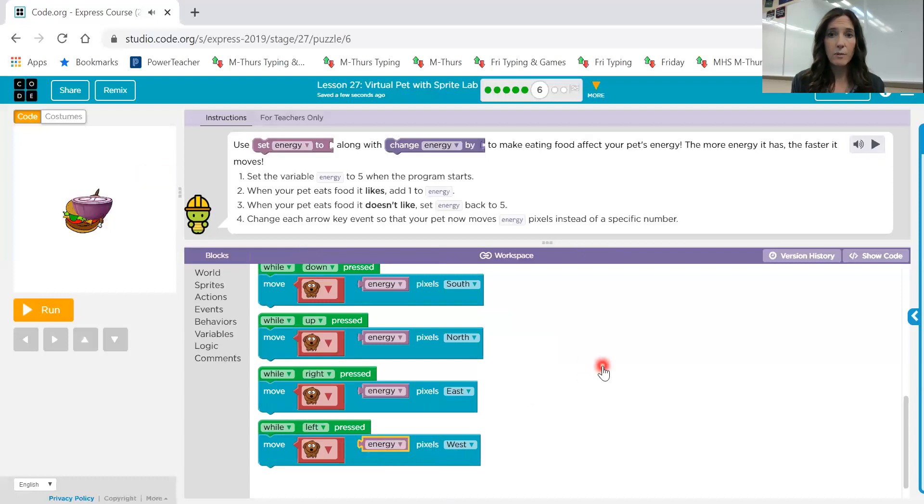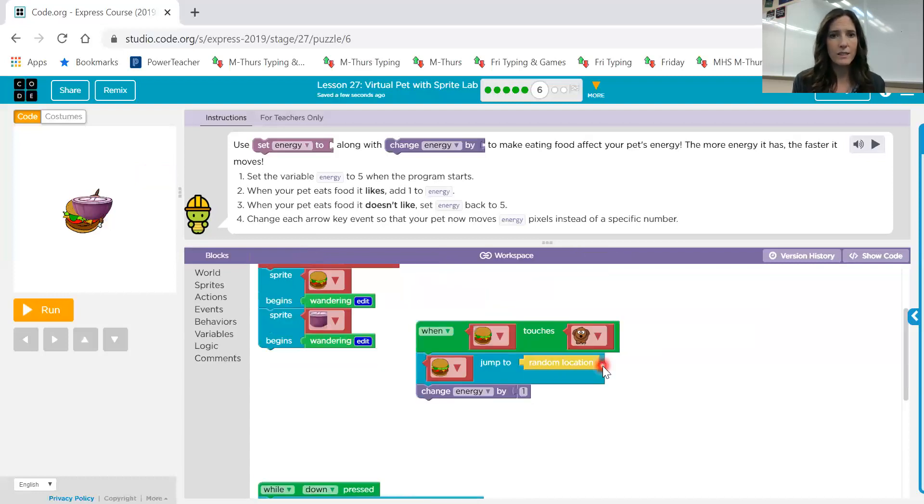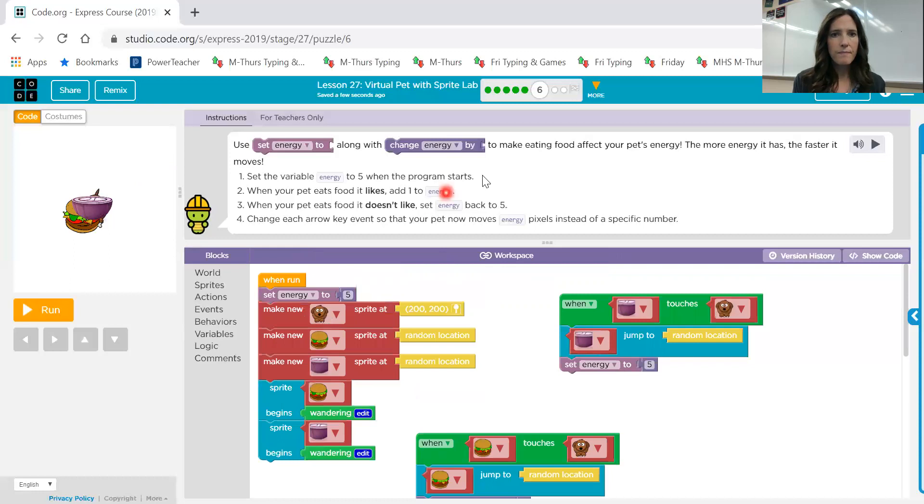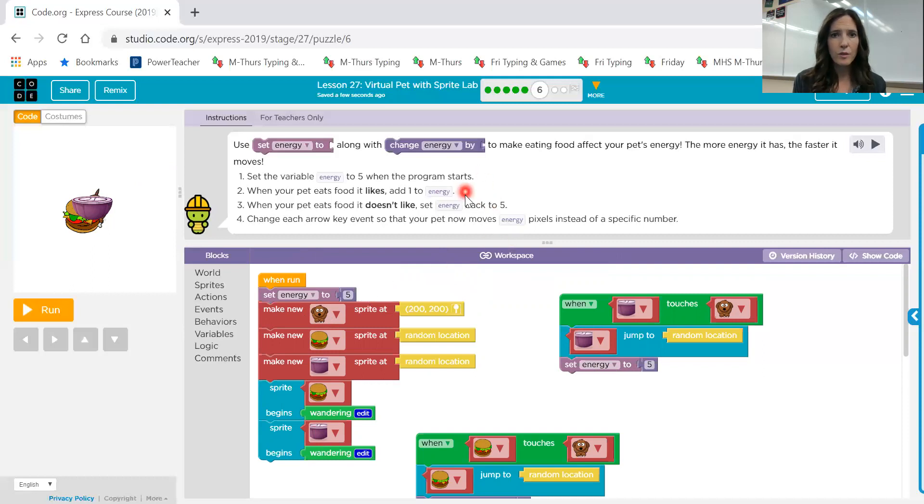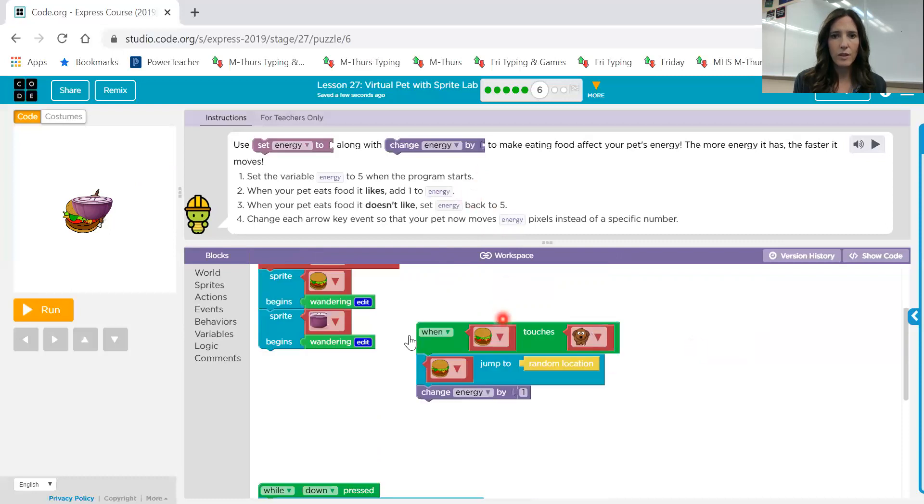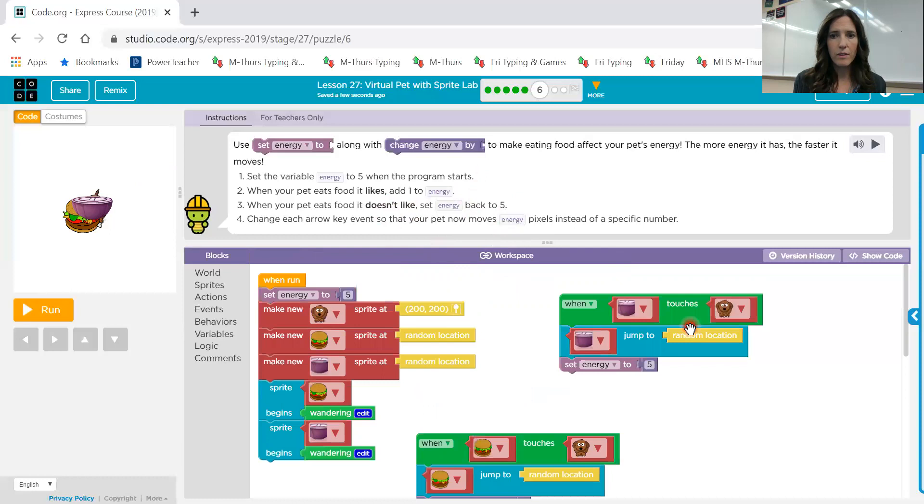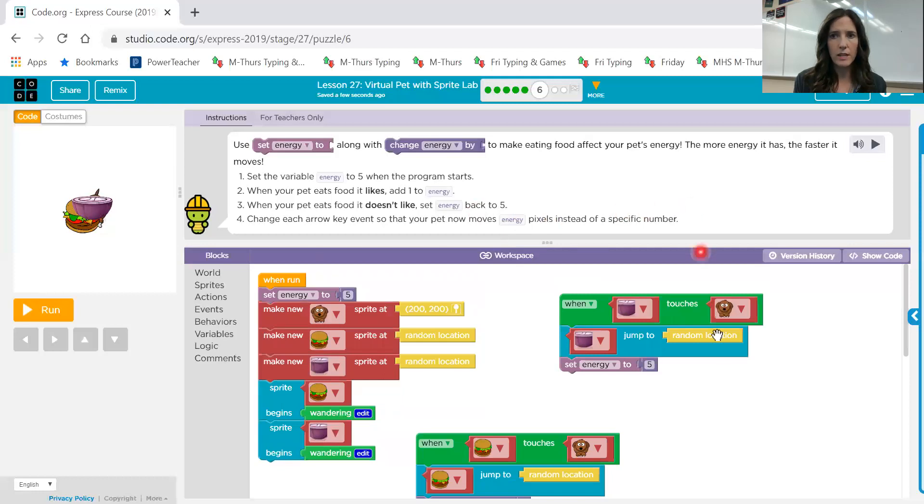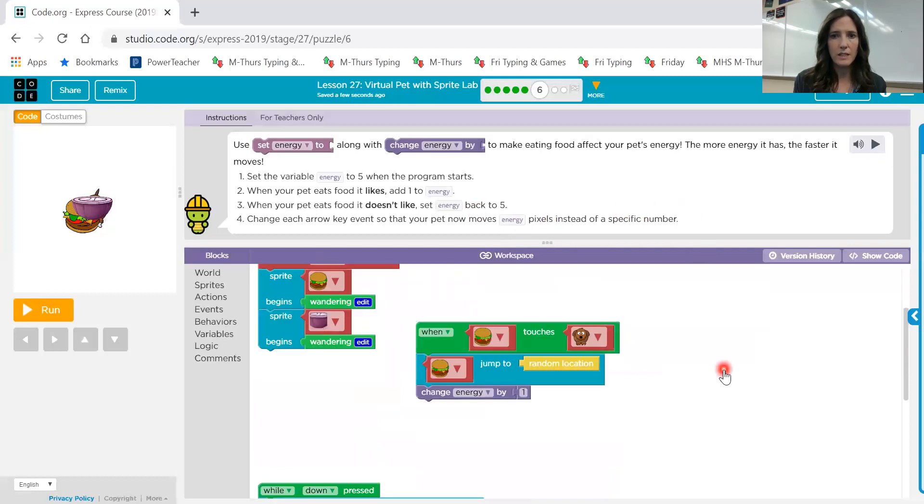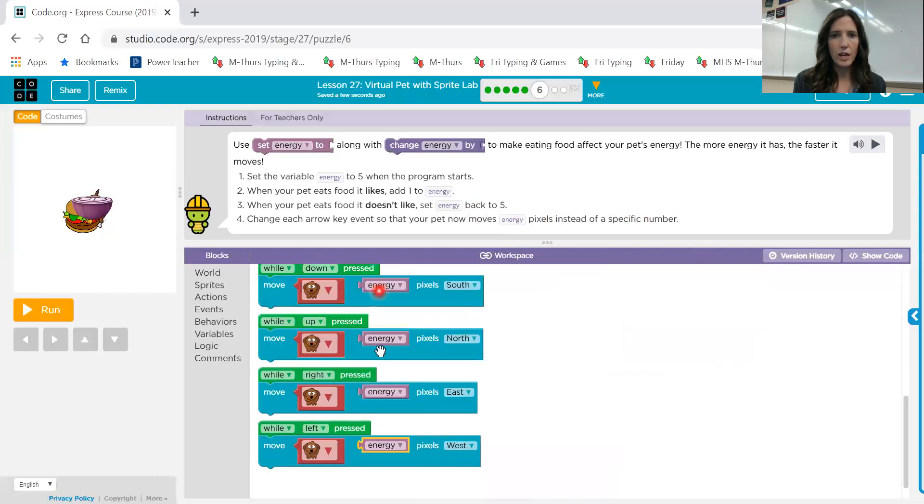Let's just double check, make sure we got all four requirements. Set the variable energy to five when the program starts. So when run, set energy to five. When your pet eats food it likes, add one to energy. So here's the food that it likes. So we want to change it by one. When your pet eats food it doesn't like, set energy back to five. So we did that. Change each arrow key event so that your pet now moves energy pixels instead of a specific number. So we changed each one of those also. Let's go ahead and give it a try.